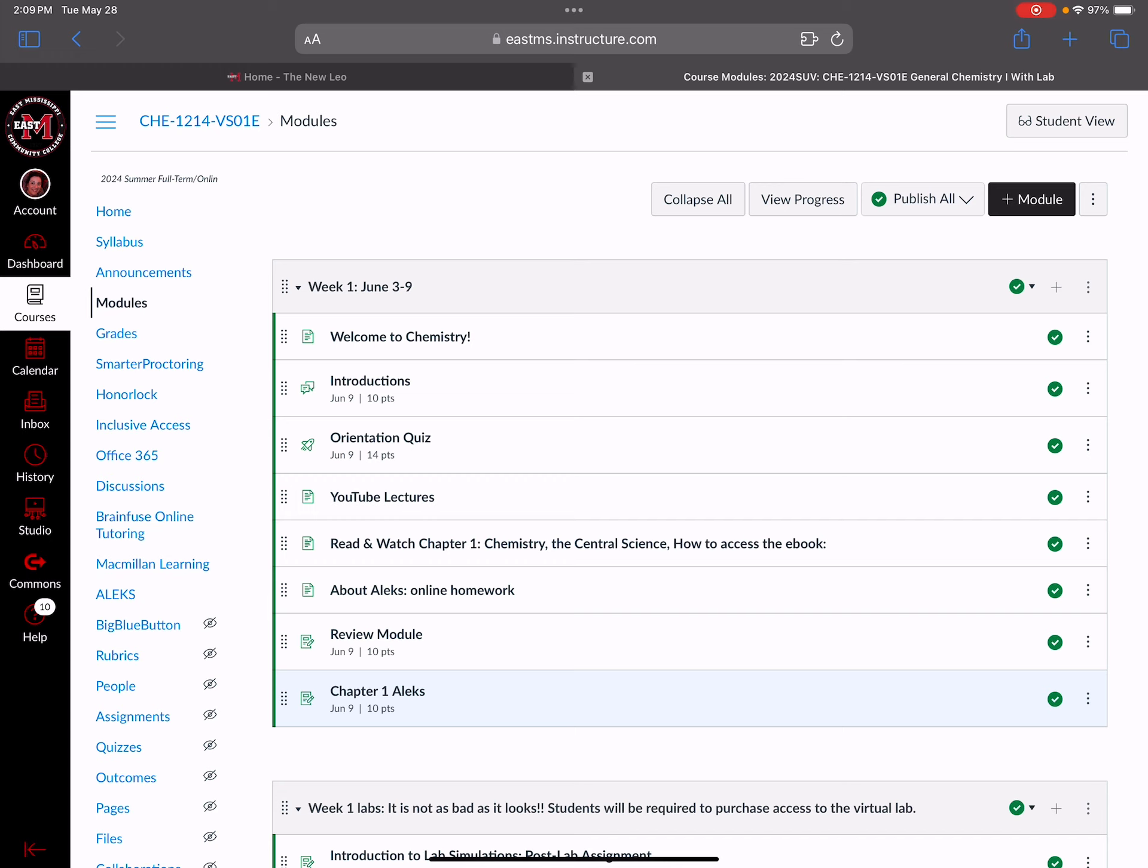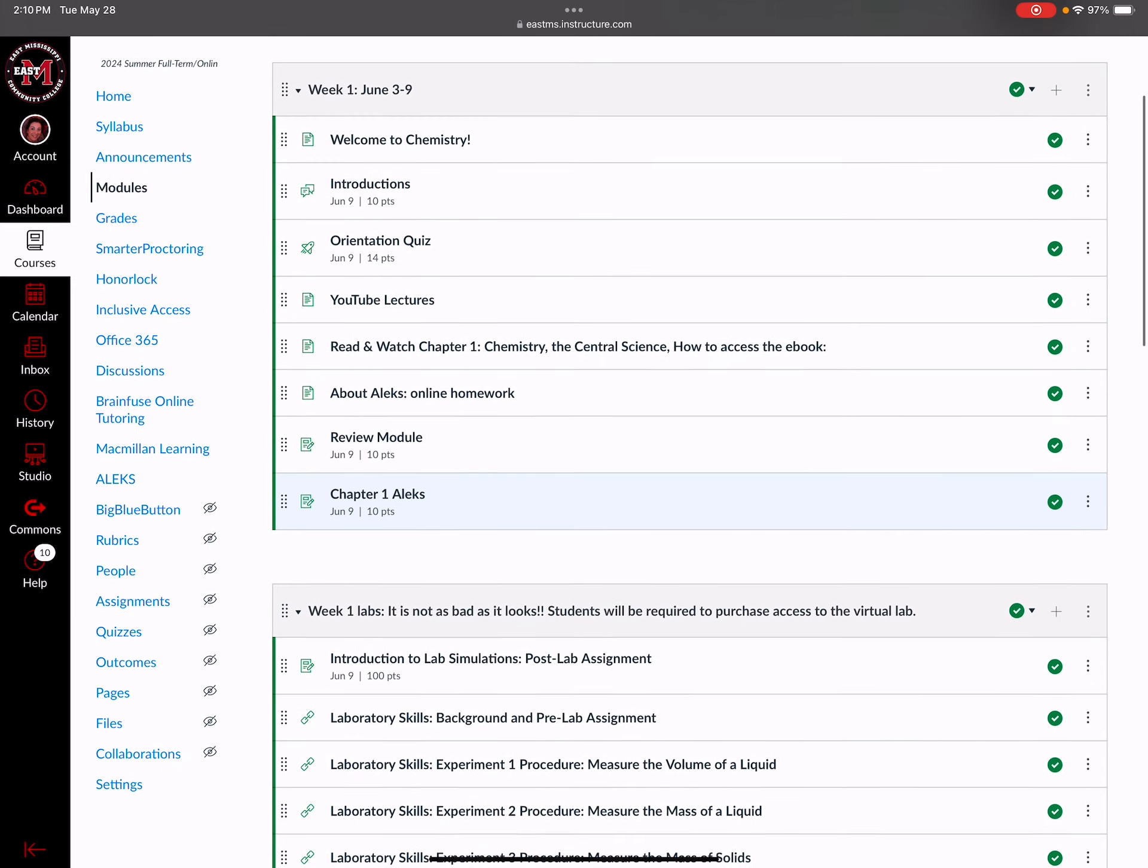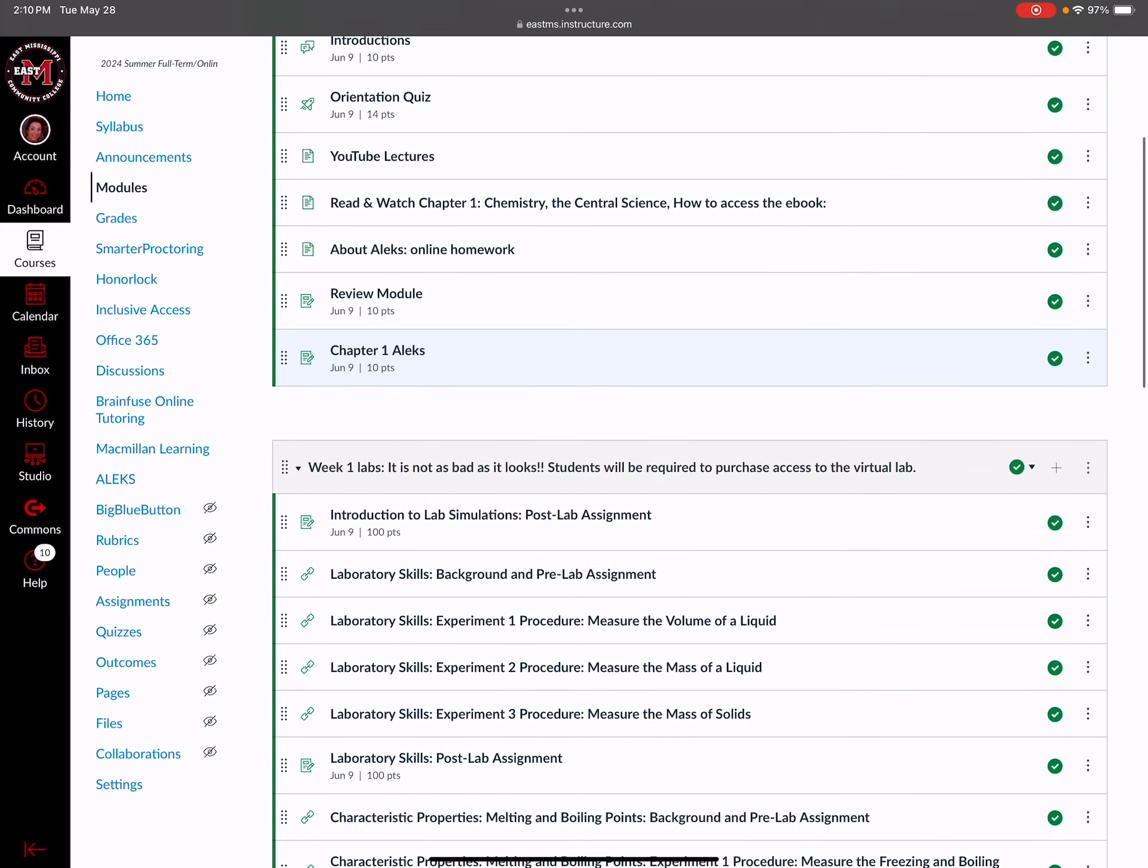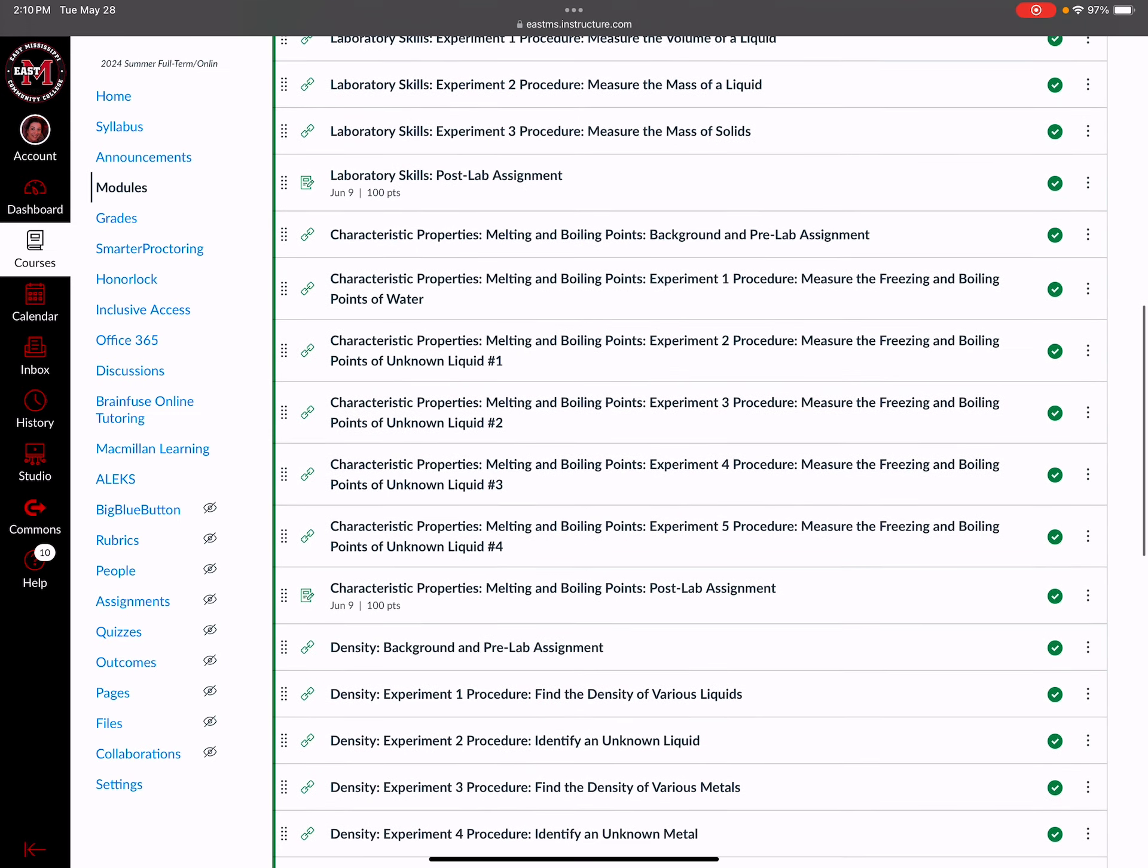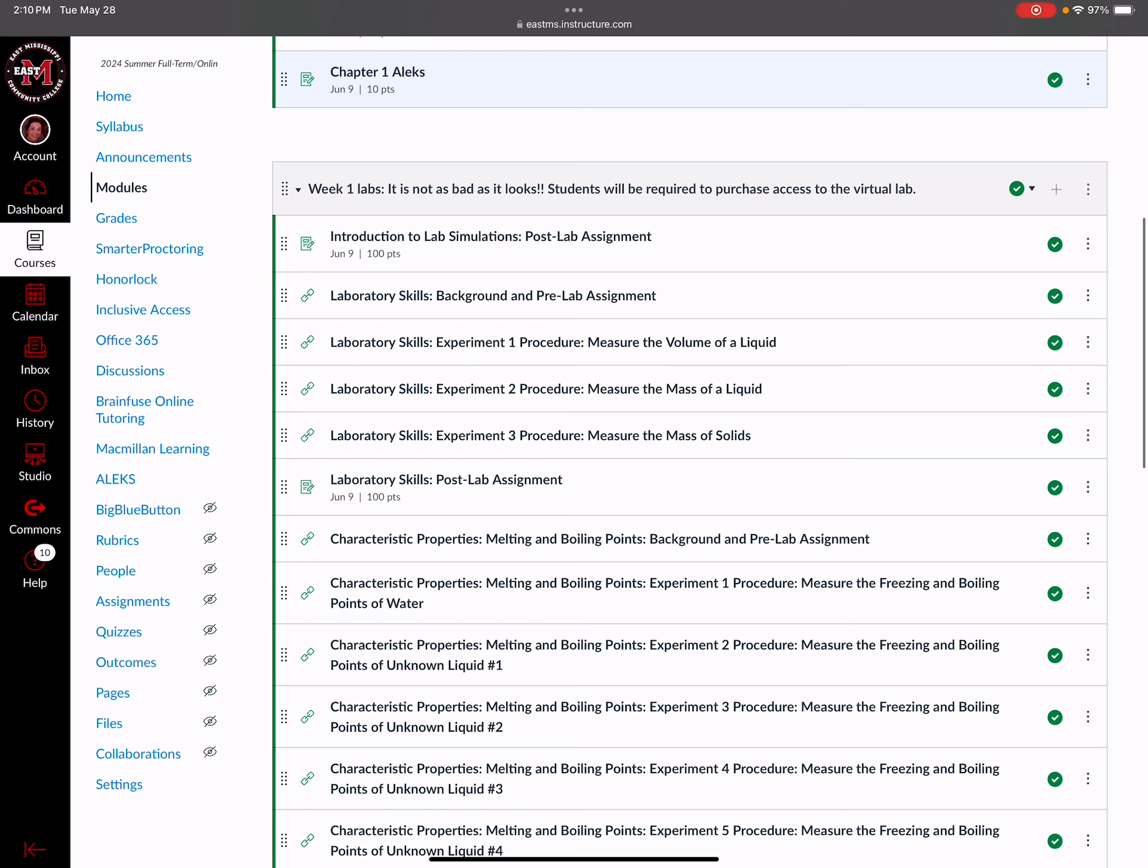Now what I did in week one: you also have a lab portion to this course. For week one I split the lab into a different module. Notice the title of the module - it's not as bad as it looks because there are a lot of things here, but it's not as bad as it looks, trust me.